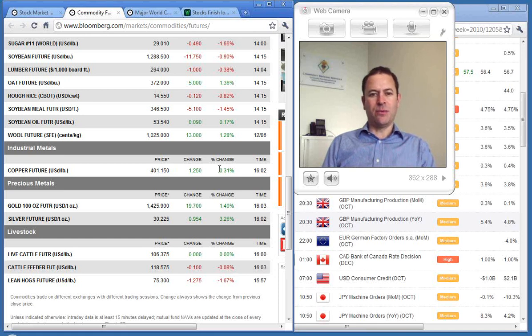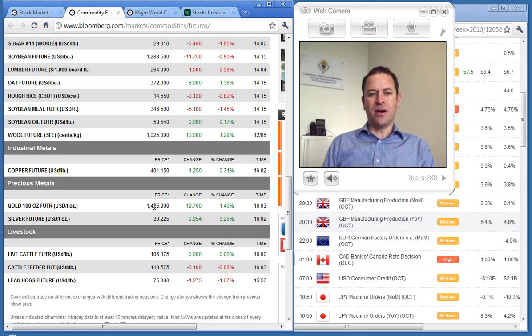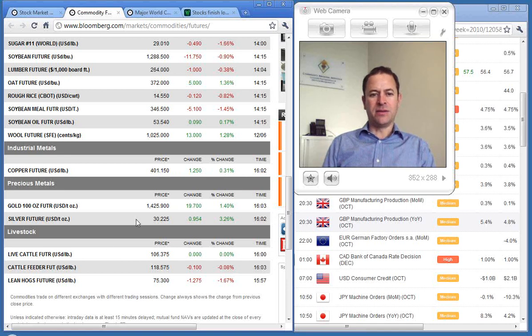Copper back above $4 at $4.01, a 0.3% increase. Gold making fresh new highs at $1,425.90 and silver at $30.22.